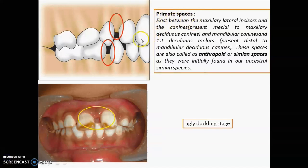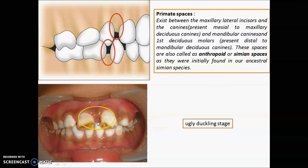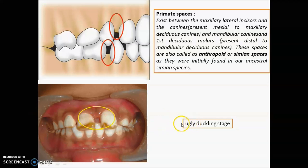The primate space is simple to remember. In the upper arch it is mesial to the canine, and in the lower arch it is distal to the deciduous canine. These primate spaces are also known as anthropoid or simian spaces. The midline diastema you can see is the ugly duckling stage. If it is around 2 mm, no need to correct — it will resolve on its own. If it is more than 2 mm, you need to correct it in mixed dentition. The ugly duckling stage occurs around age 9 to 11, when erupting canines push the roots of adjacent teeth, causing the midline diastema.